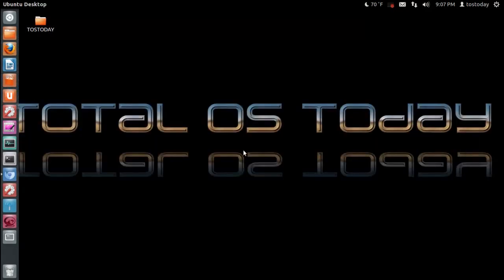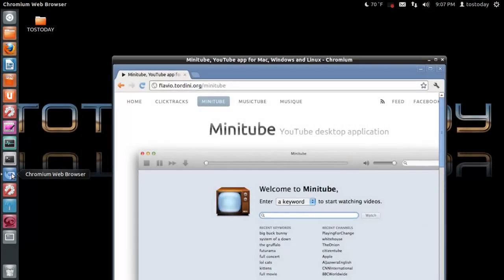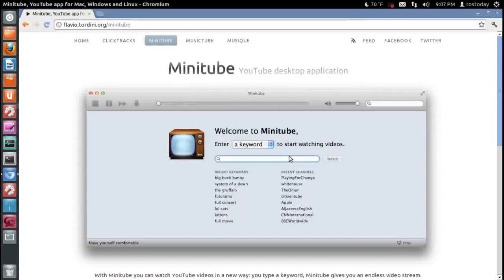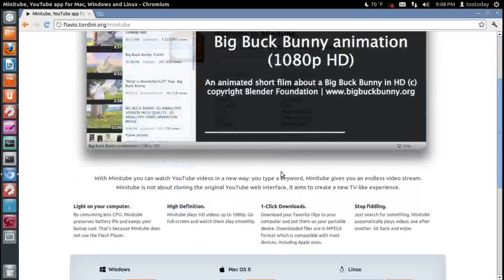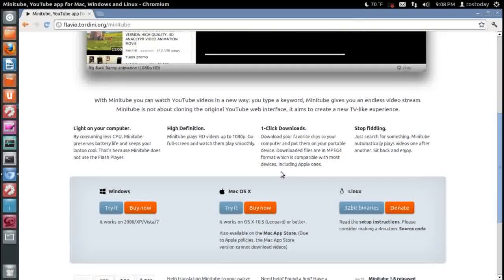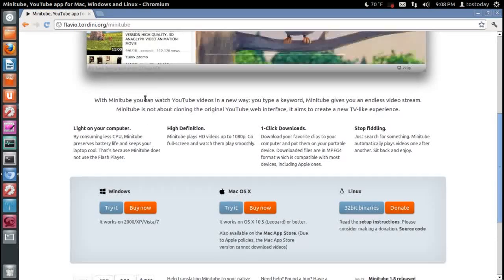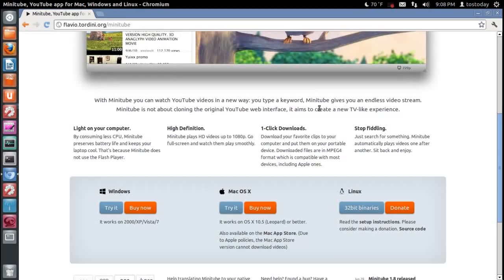And let's take a look at more information from the website. And it says here, with Minitube, you can watch YouTube videos in a new way. You type in a keyword, and so on.